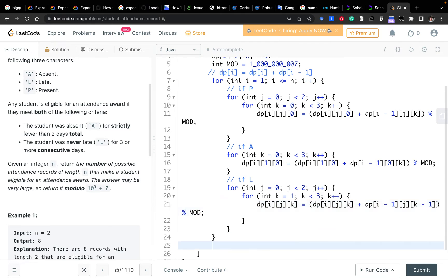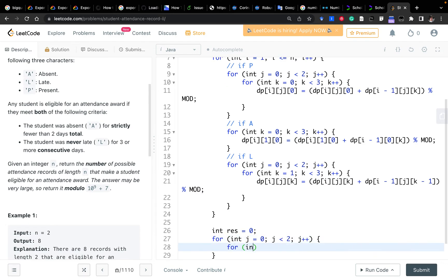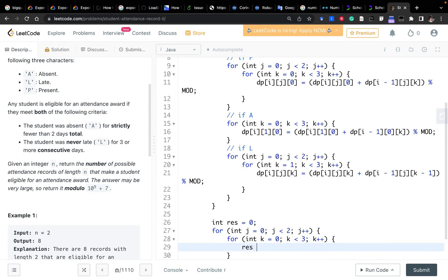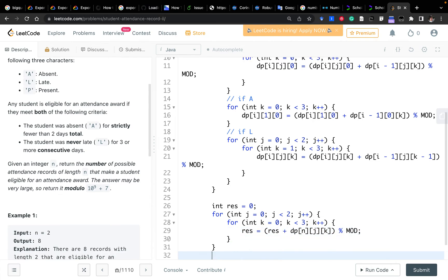Then we just accumulate the number of possibilities. So int result equals 0. J equals 0, J less than 2, J plus plus. And K equals 0, K less than 3, K plus plus. Then result equals result plus DP[n][j][k] modulo MOD. So just return result.